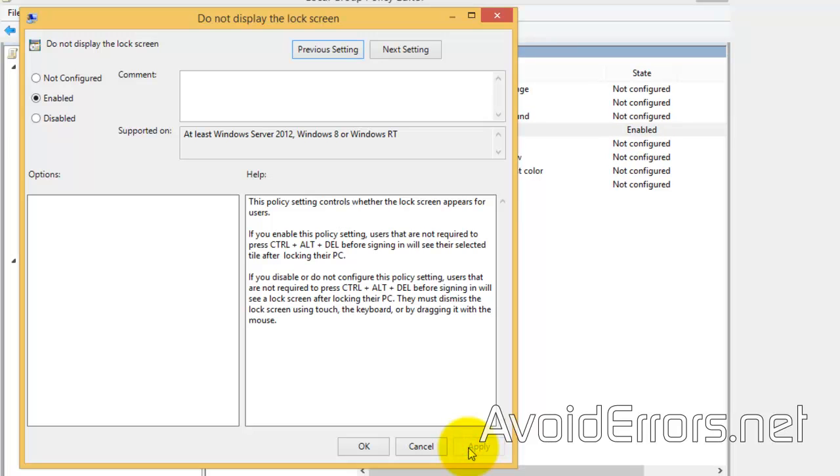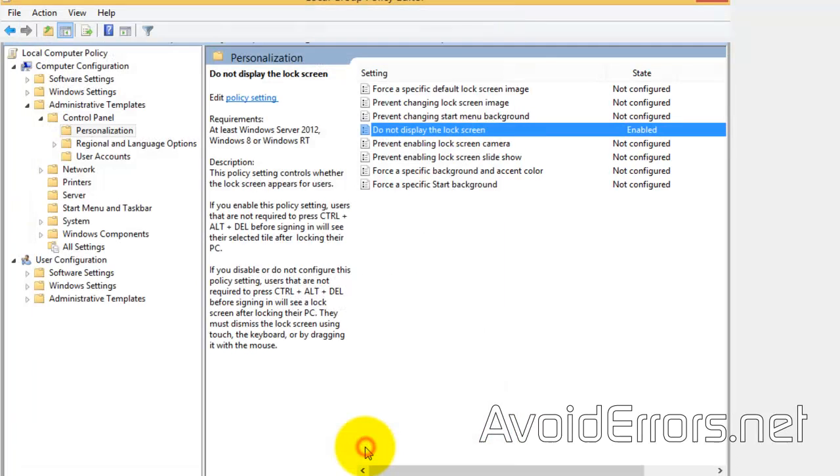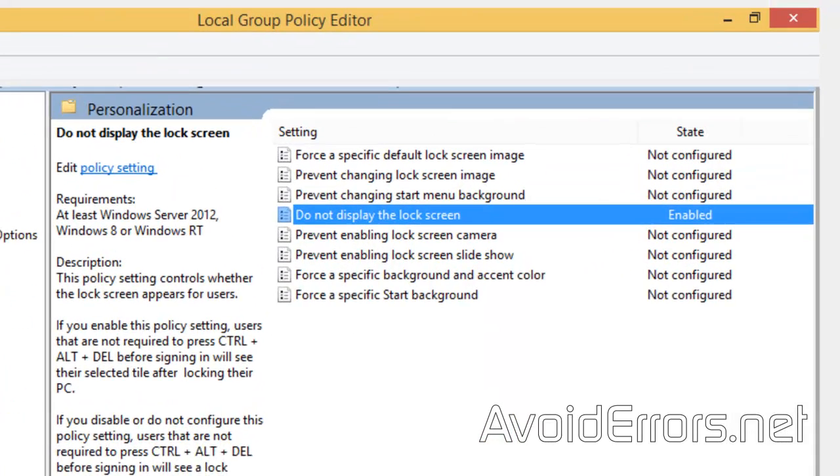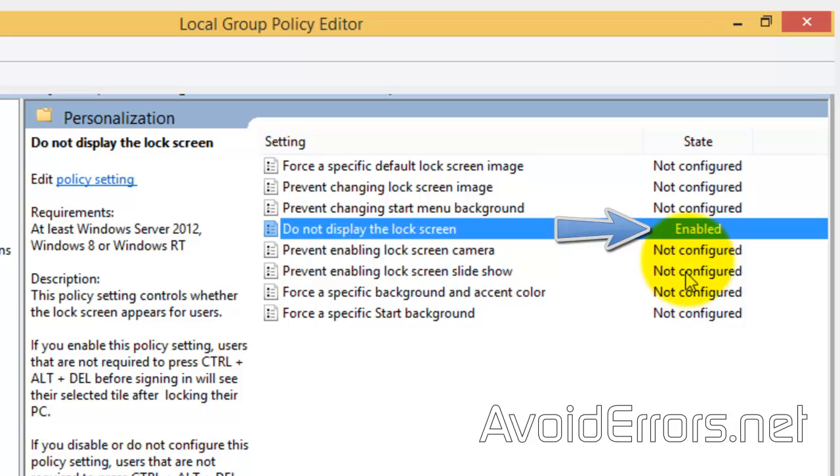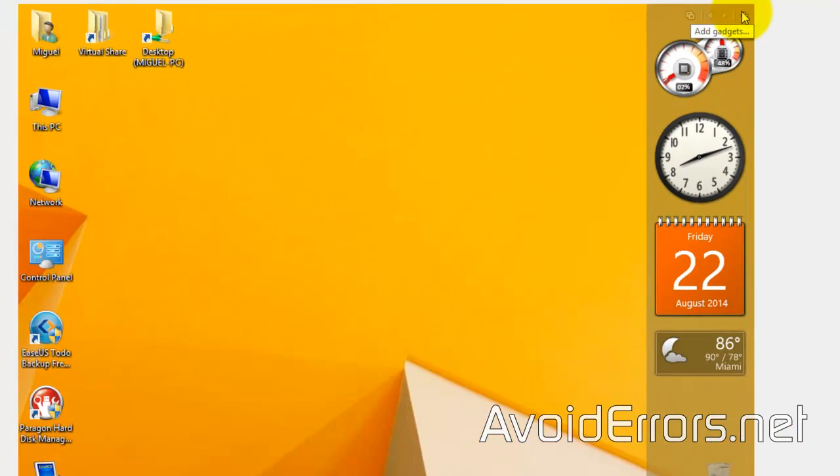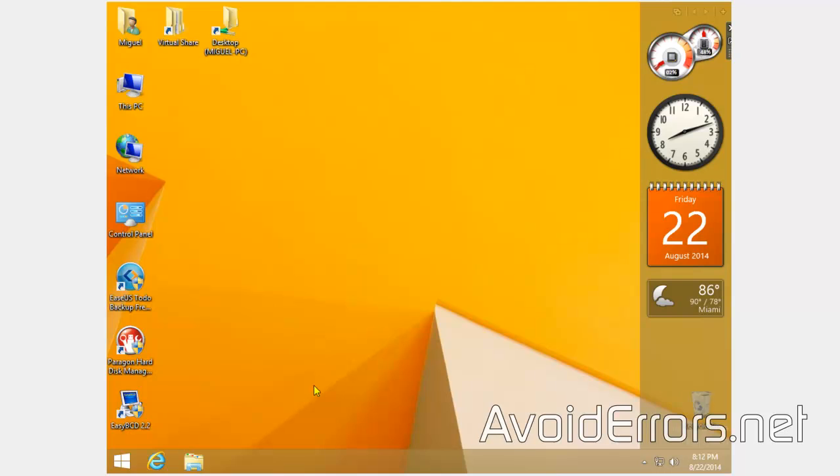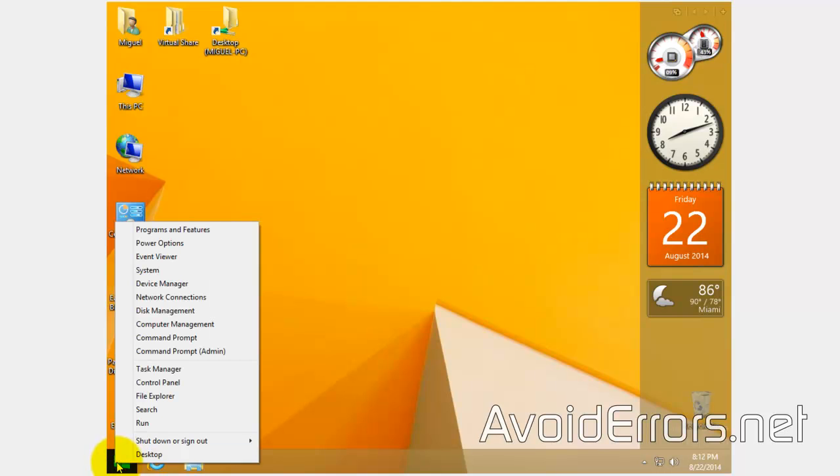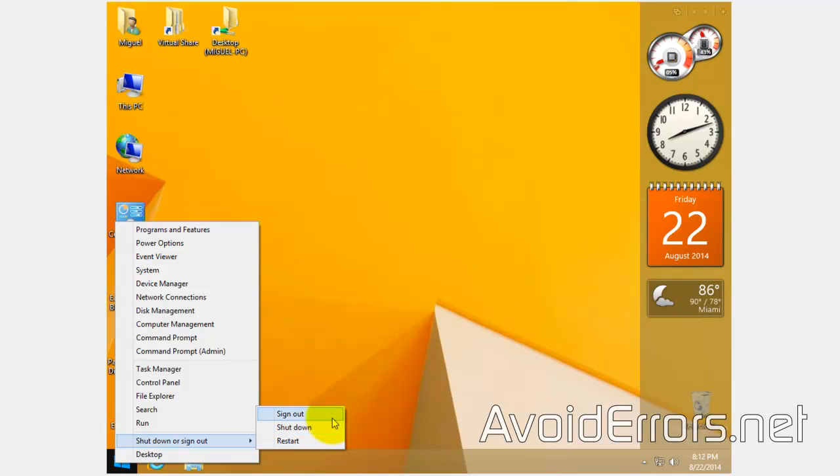And now you shouldn't have any lock screen on Windows 8.1 Professional Edition. Now, like I said, if you have other versions, there's other alternatives in my website. The link is in the description box below. Thank you for watching.